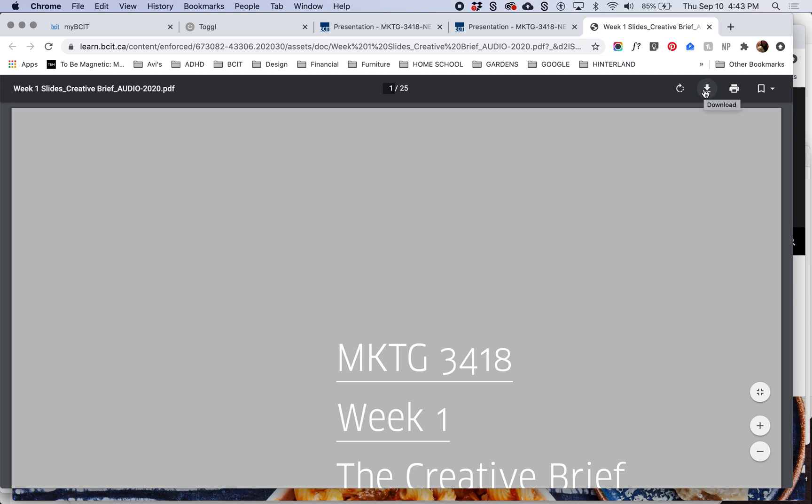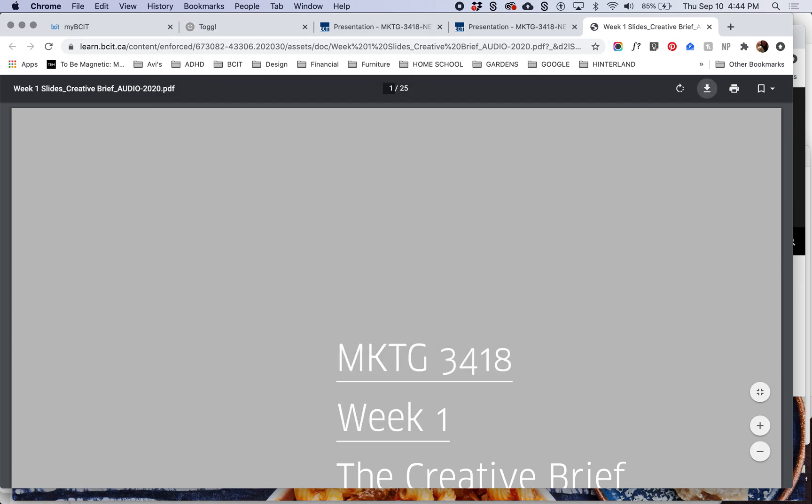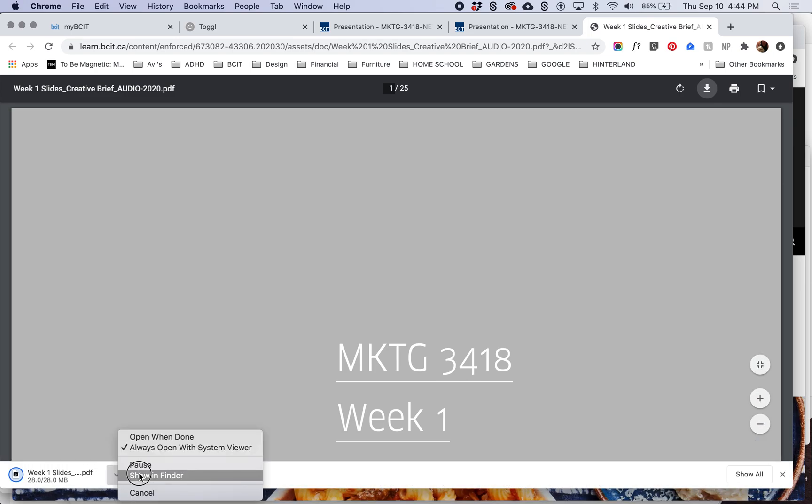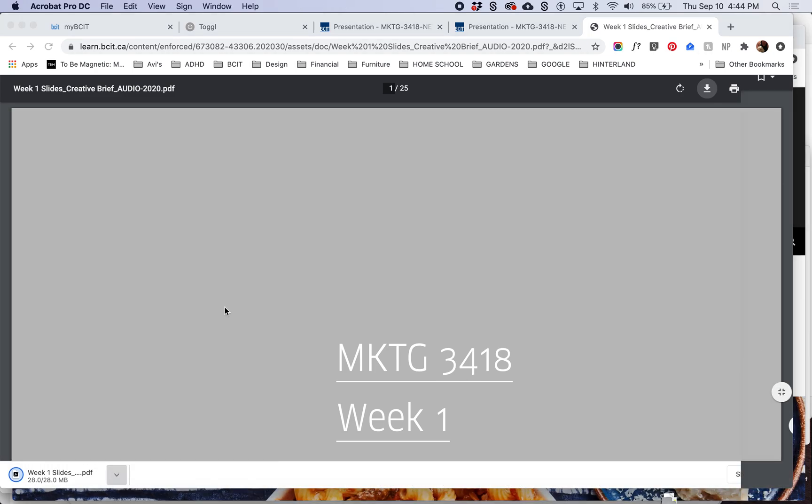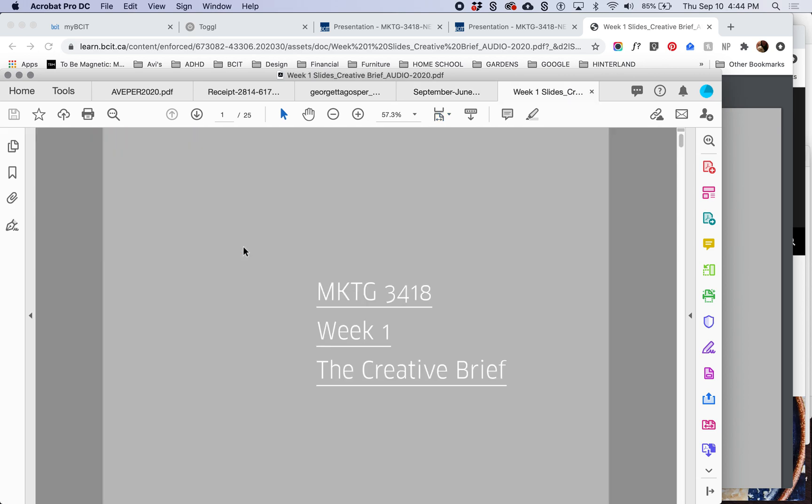So you need to download it. Here's the download button when you're in Chrome. It will then download onto wherever you save your downloads. I'm just going to locate it here and you can locate it how you need to locate it.